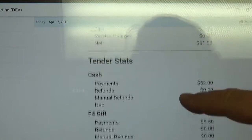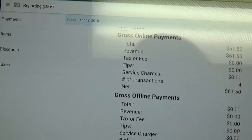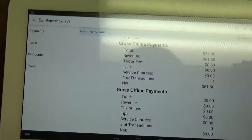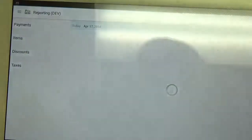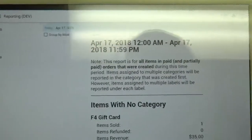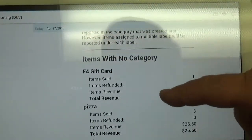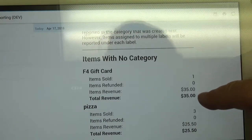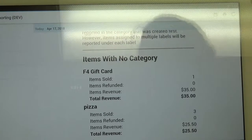The other report we'd want to look at is over here on the left side where it says items. We can click on that and the first item here shows the F4 gift card. It shows that I sold one for thirty-five dollars — one issuance for thirty-five.